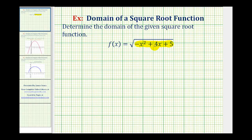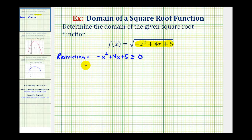So our restriction is this quantity here must be greater than or equal to zero. By solving this quadratic inequality, we'll be determining the domain of our function. To determine when negative x squared plus four x plus five is greater than or equal to zero, we'll first determine the x values where this equals zero, then use those values to form intervals on the number line and test which intervals satisfy the original inequality.